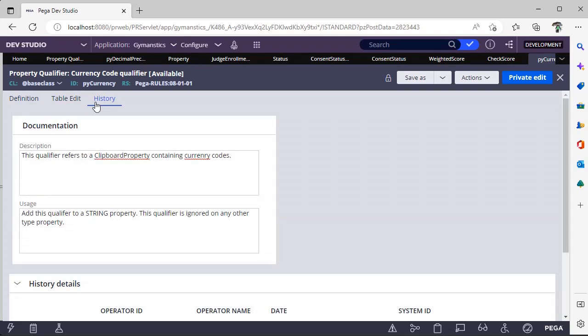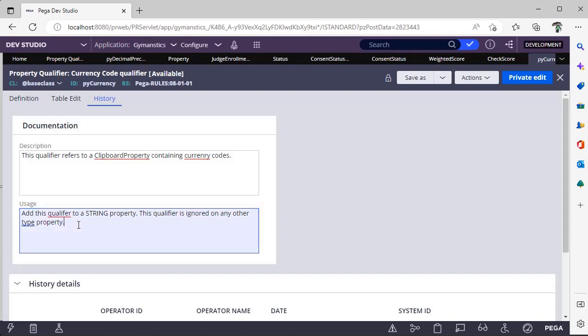That is very key thing while defining property and property qualifier. That's where they have specified, like, add this qualifier to a string property. The qualifier is ignored on any other type of property. So you have to be so careful on defining the new property qualifier.